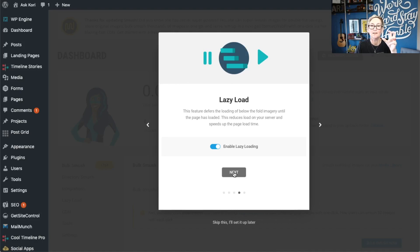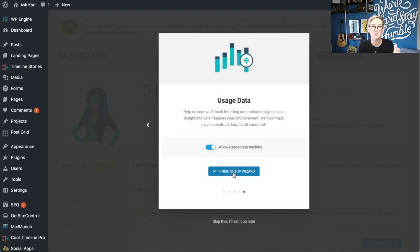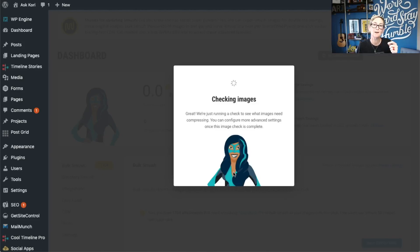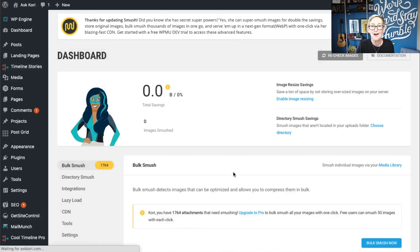Enable lazy load — this allows an image to kind of unfold as the page loads. I think it's really important that you do this because it allows for faster page load time. Google loves it. So be sure to allow all of these. Finish the setup wizard. If you're going to allow Smush to do some tracking, you can leave that last option available. And now you're off and ready to go.